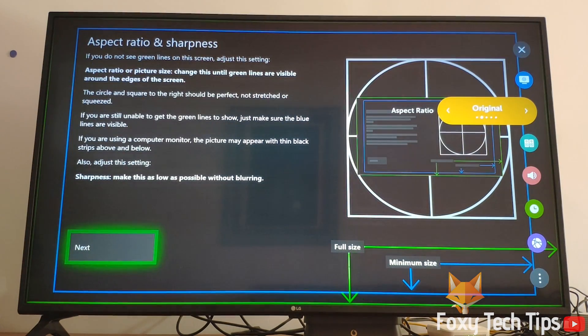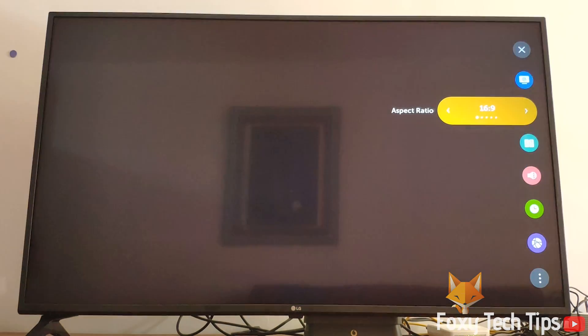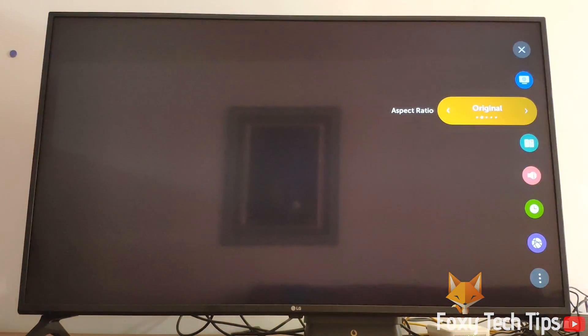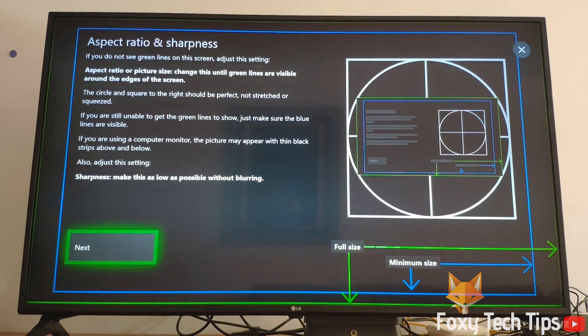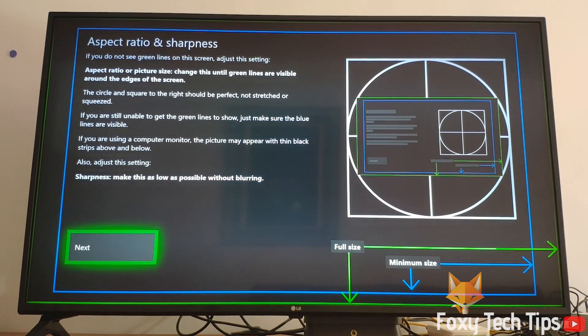And that draws an end to this tutorial. Please like the video if you found it helpful and subscribe to Foxy Tech Tips for more Xbox tips and tricks.